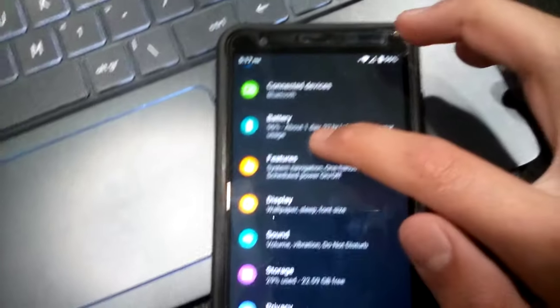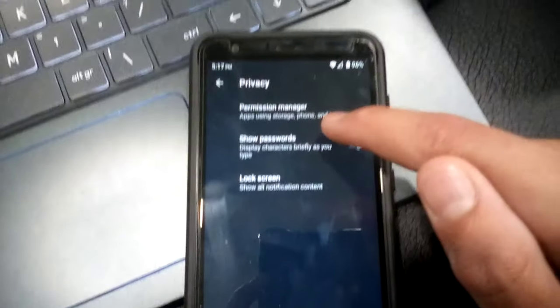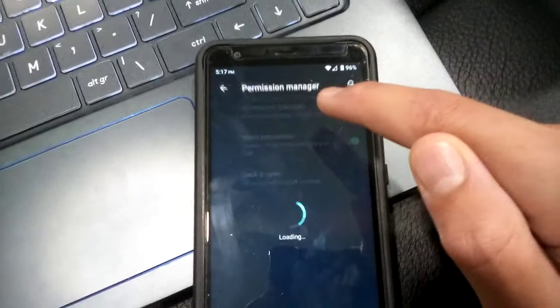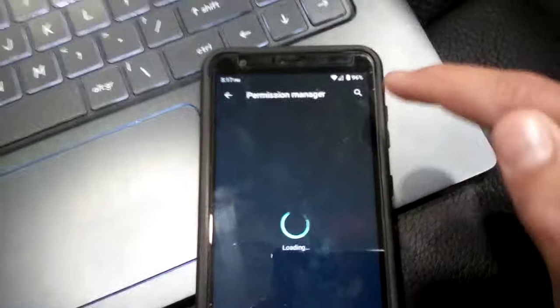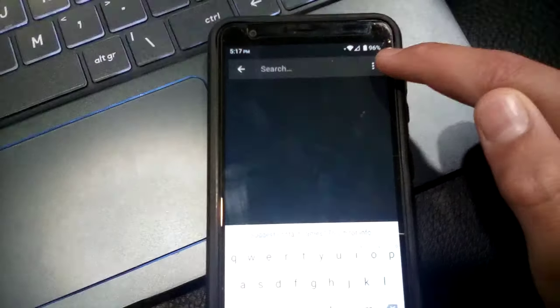Then you have to scroll down to privacy. Click on that, go to permission manager. Okay, search.